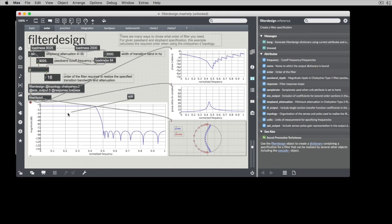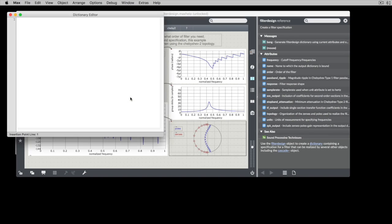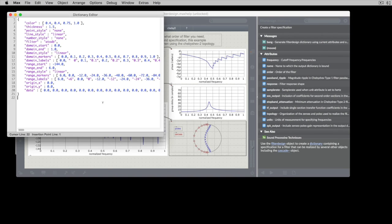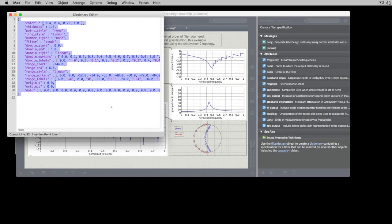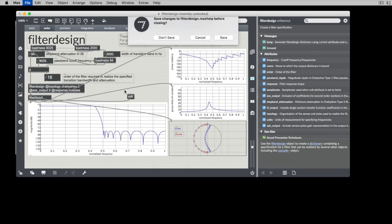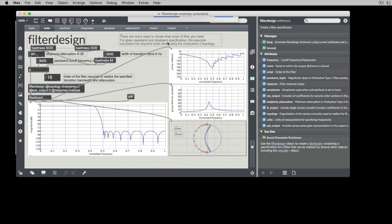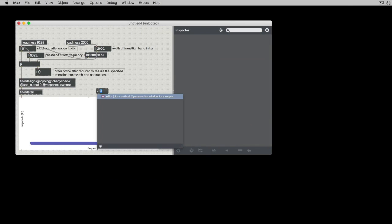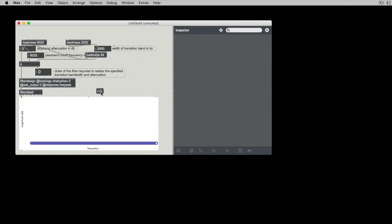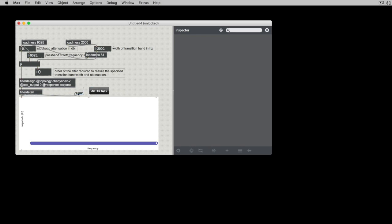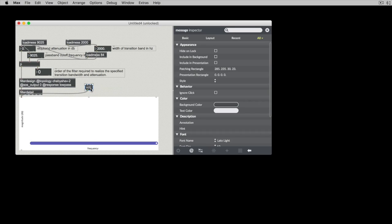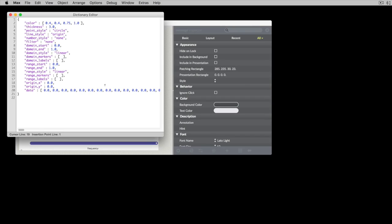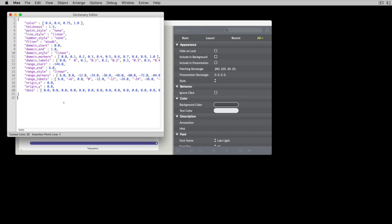and we'll send an edit message to its inlet. We'll just copy all of that. And when we come here, we can edit this, and we'll just replace everything that's here.